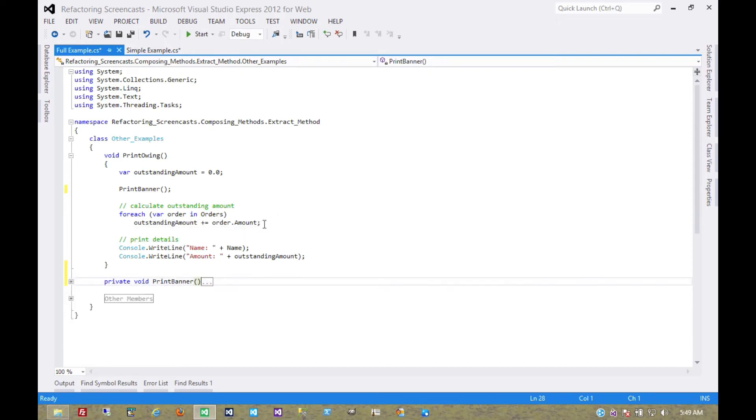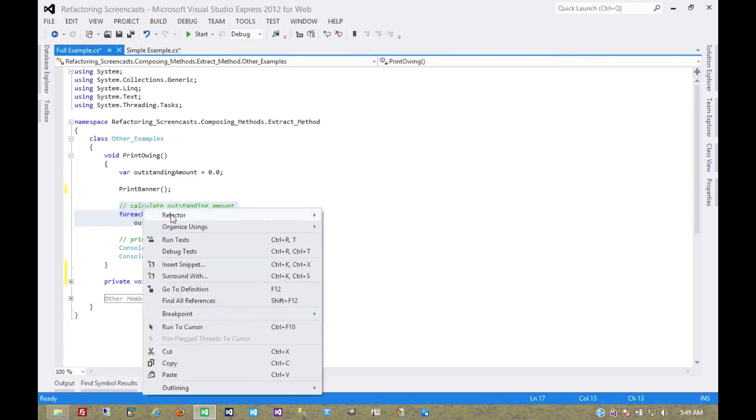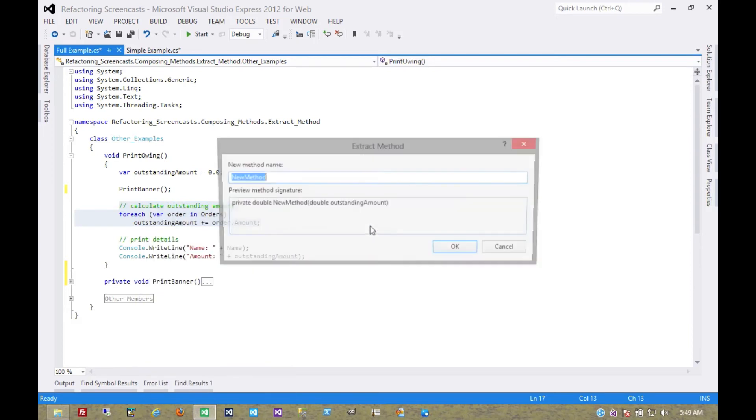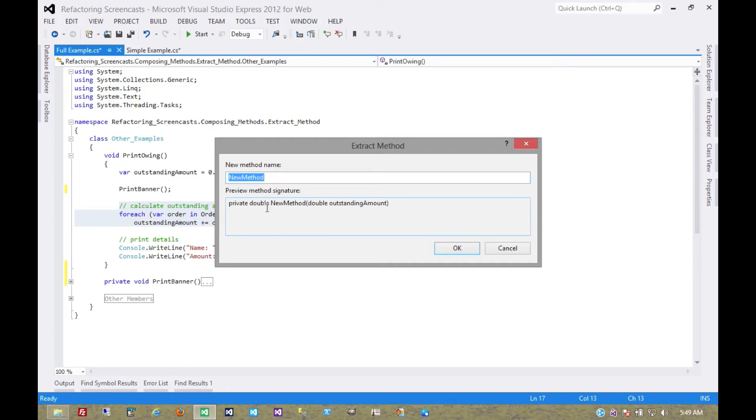And let's move on to our next one. Calculate outstanding amount. We'll do the same with that. This time it's accepting an outstanding amount value, which it's pulling from this local value here. And then it's returning it because it's modifying that same local value.